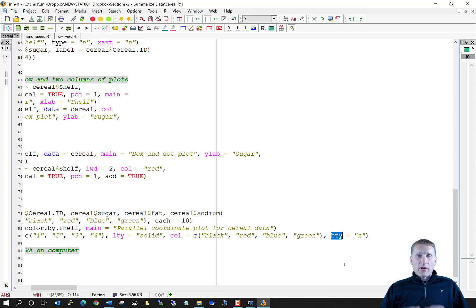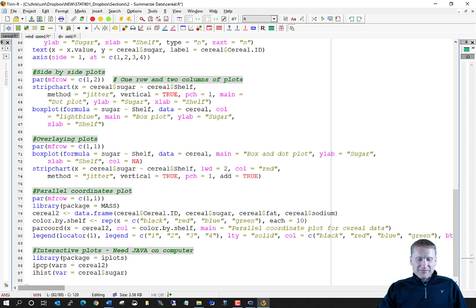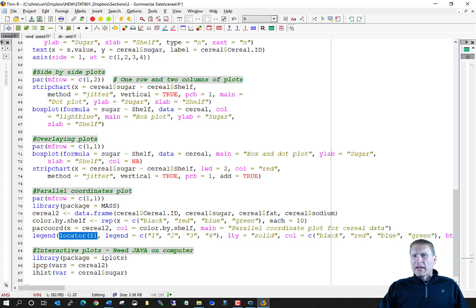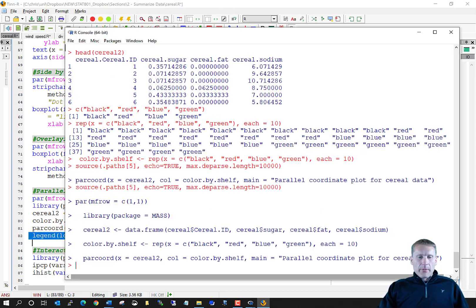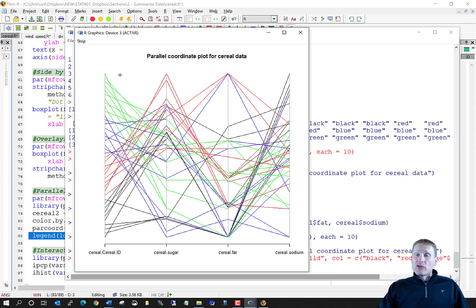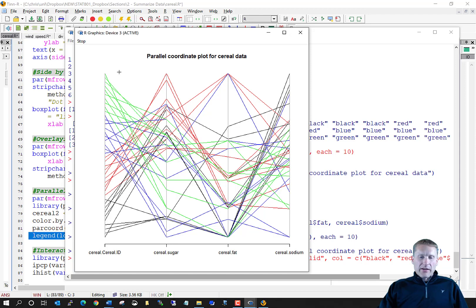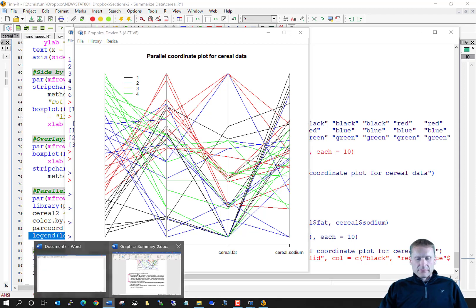I also need to reset the graphics window to one row, one column using par(mfrow). Then I add a legend to the plot using the legend function, specifying values 1 through 4, lty='solid' for line type, the four colors (black, red, blue, green), bty='n' to remove the box around the legend. I use the locator(1) trick to click on the plot and place the legend exactly where I want it in an empty spot.